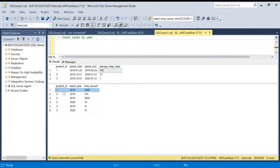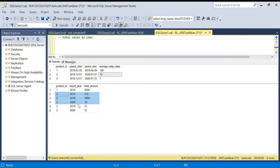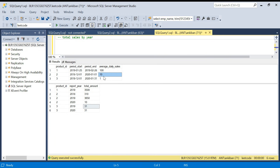For product_id 2 it spans 2018 through 2020, so we have to determine how many days the sales happened in 2018, how many in 2019, and how many in 2020 — and generate output rows for all three years. For product_id 3 it spans 2019 and 2020: it starts on the 1st, so 31 days in January 2019, and 31 days in January 2020. This is the tricky part.